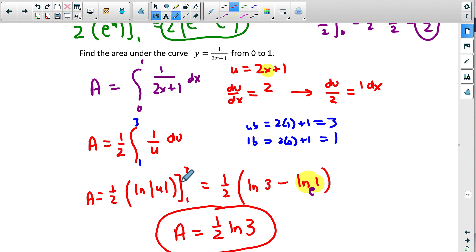That is u-substitution — super important. Next time we'll learn a second advanced method of integration. Looking forward to it. Bye!